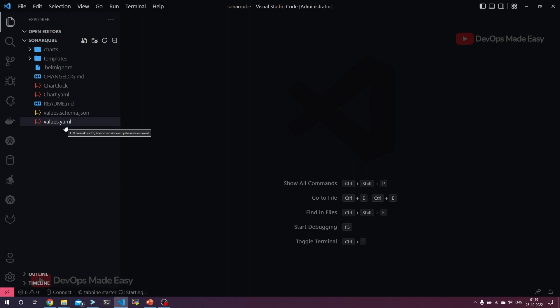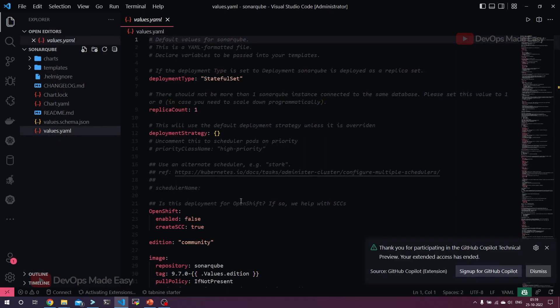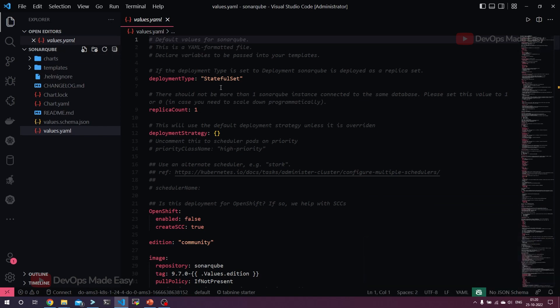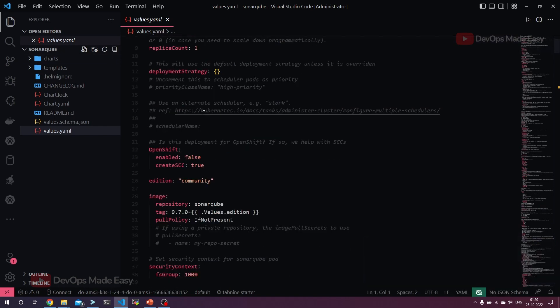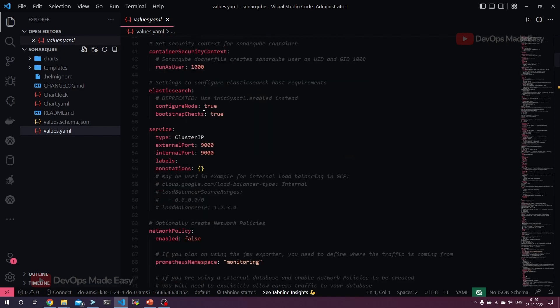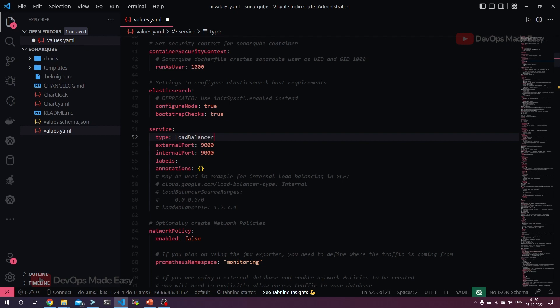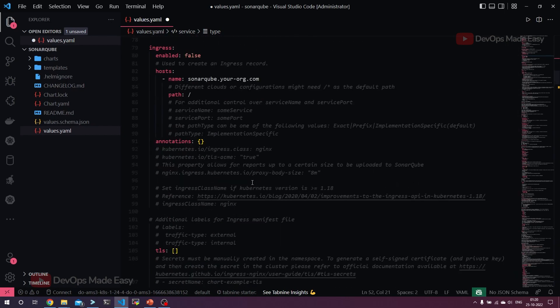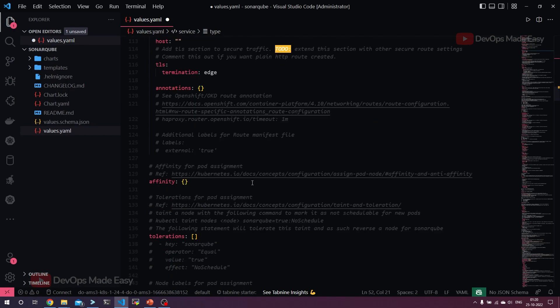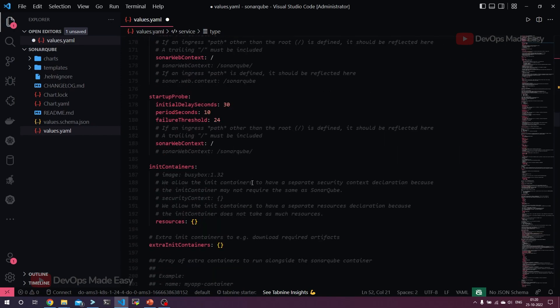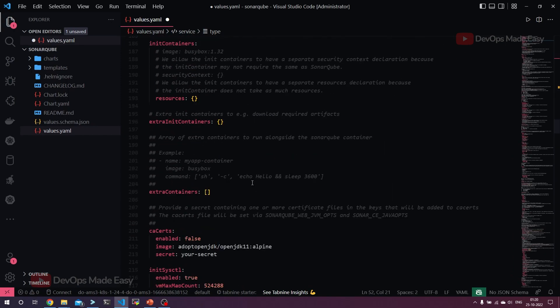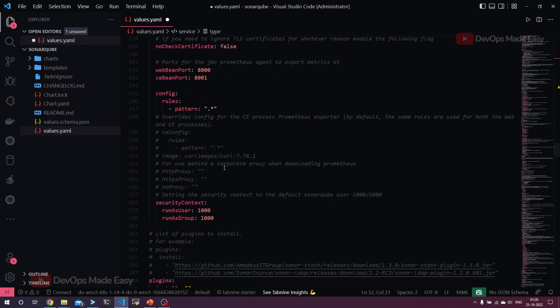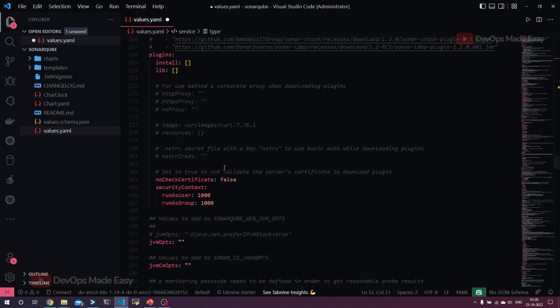Let's open this values.yaml file to configure some values. The SonarQube runs a stateful set with one replica count, that's fine. I'm interested to change the service type from cluster IP to load balancer because DigitalOcean has a load balancing service, so it automatically provisions a load balancer for our SonarQube. Also, in order to persist the data, let's use the persistence as well. So search for persistence.